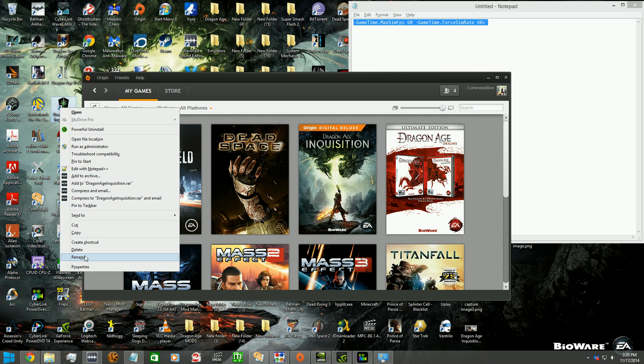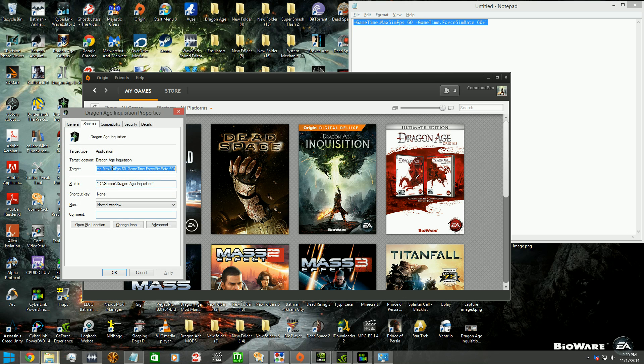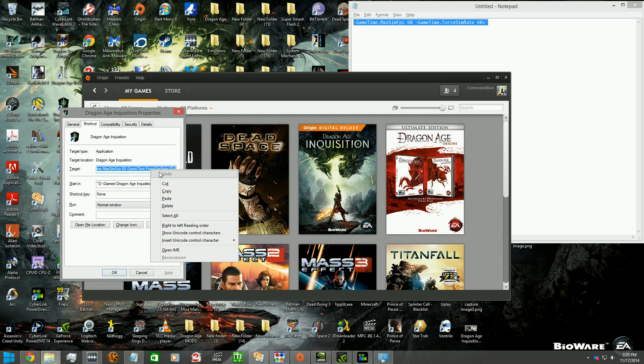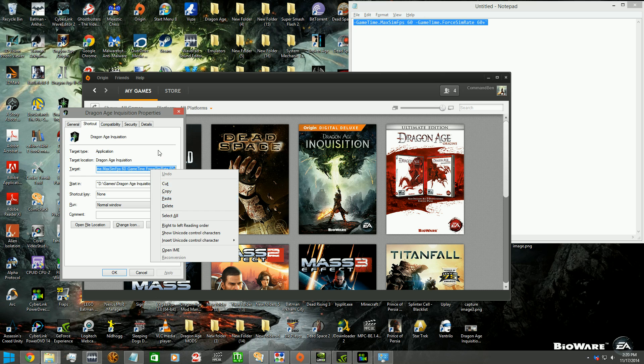Now click Properties. And we're going to add this to the end, like we did if we were enabling a developer console in Dragon Age Origins or Dragon Age 2. And so what you do is you go to the end of your target directory box, and you go to the end here, past the quotation marks here, space, and then you select it and copy and paste it.